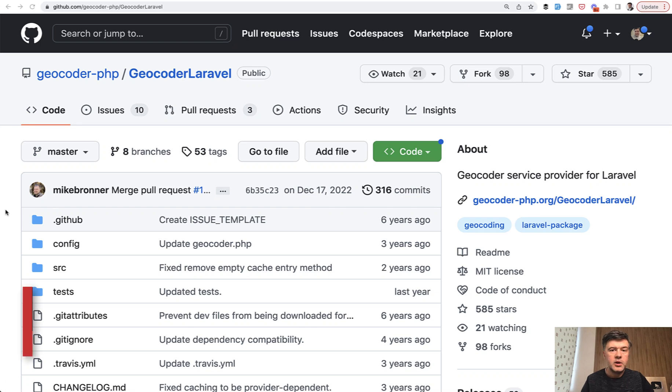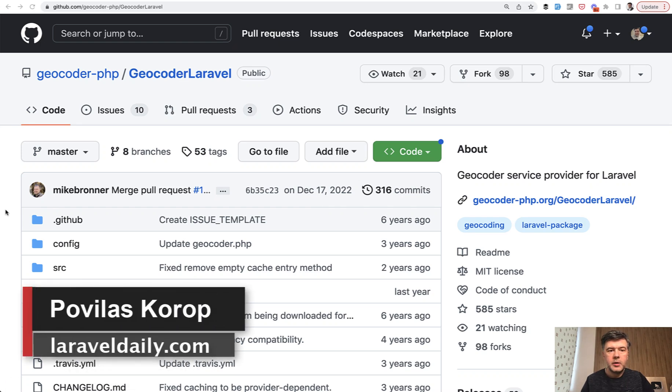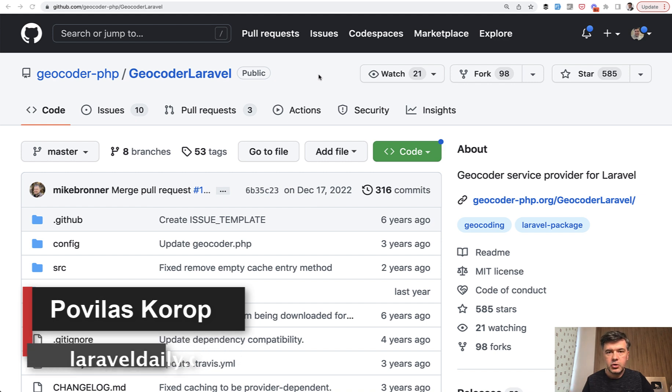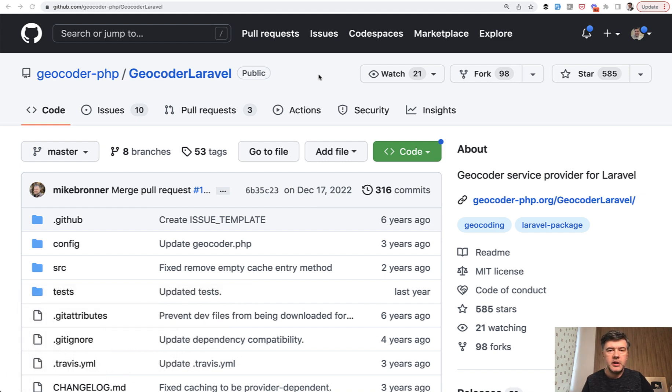Hello guys. Today I want to quickly show you a package called Geocoder Laravel, which is a Laravel wrapper over another package called Geocoder PHP.